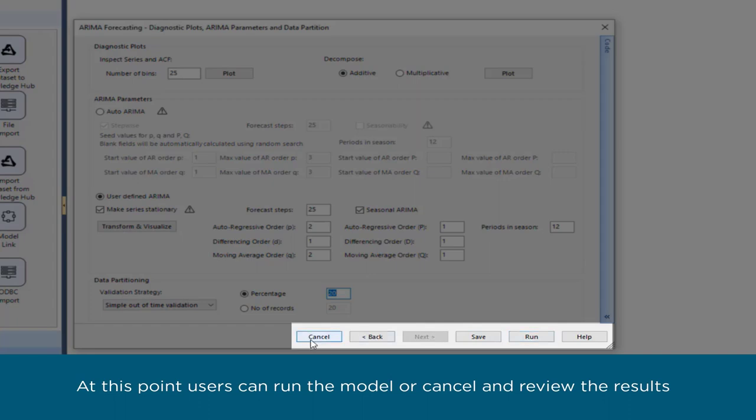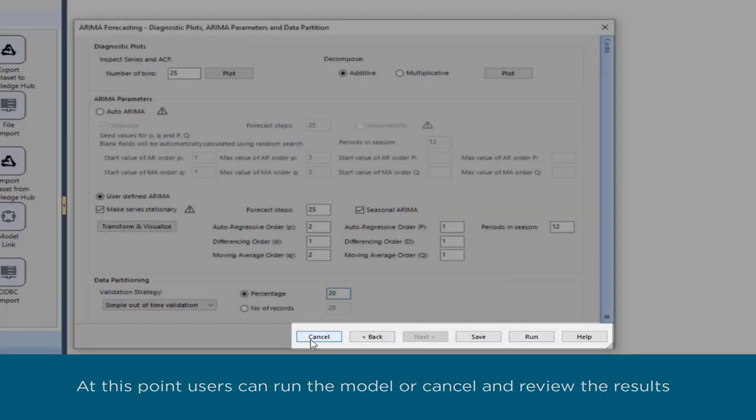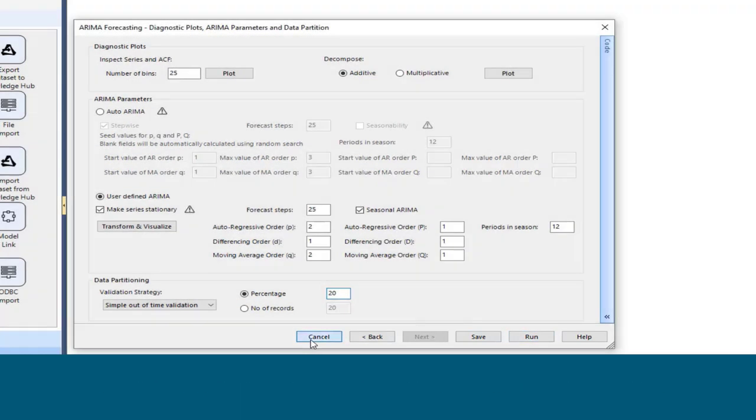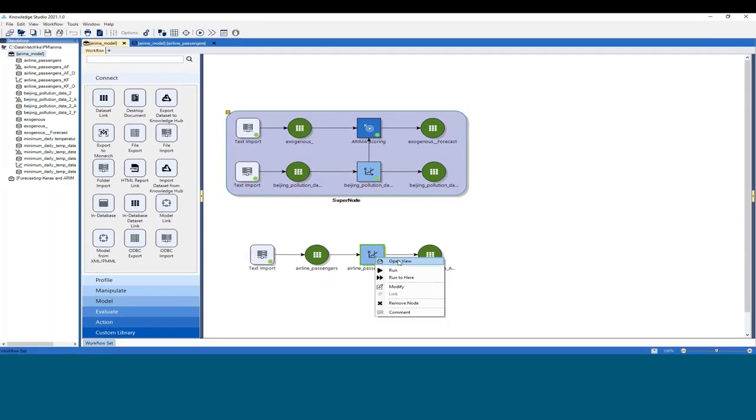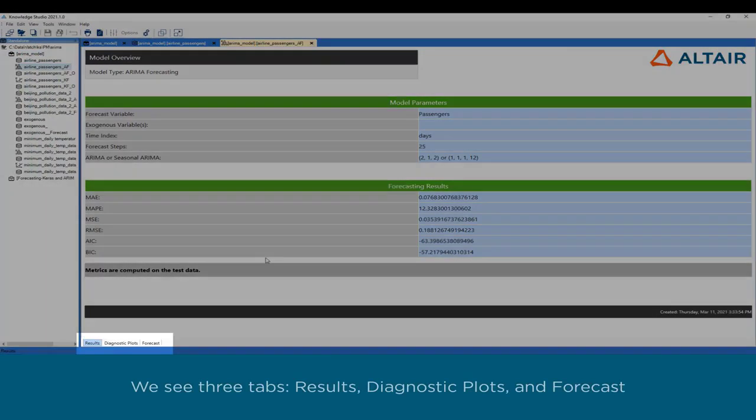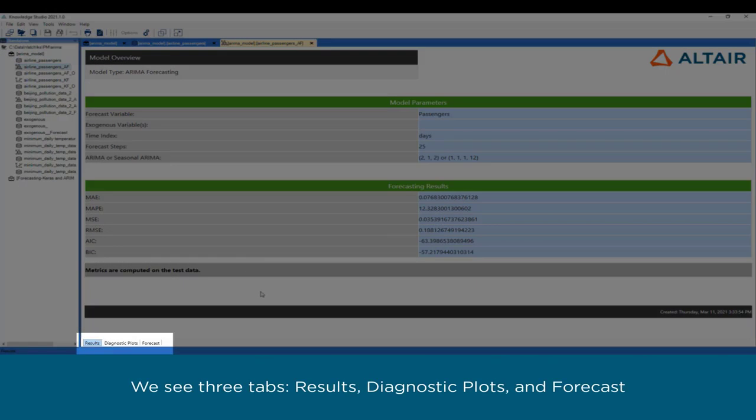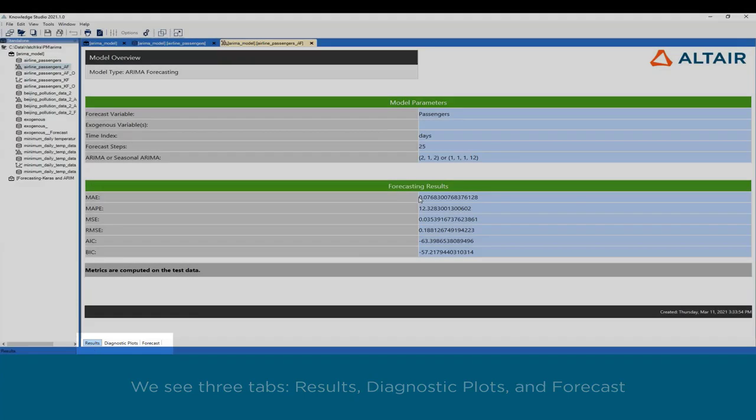At this point, users can run the model or cancel and review the results. We see three tabs: Results, Diagnostic Plots, and Forecast.